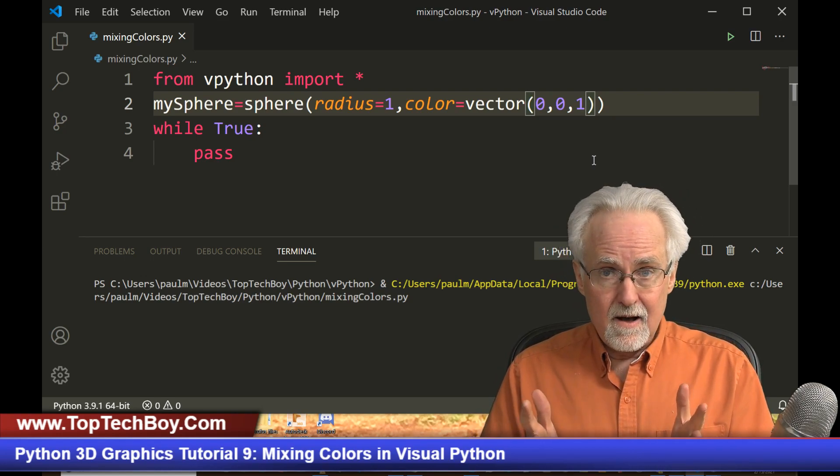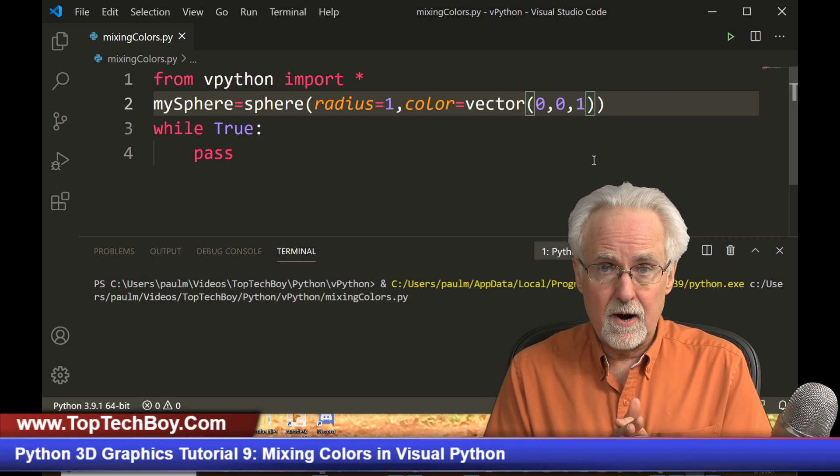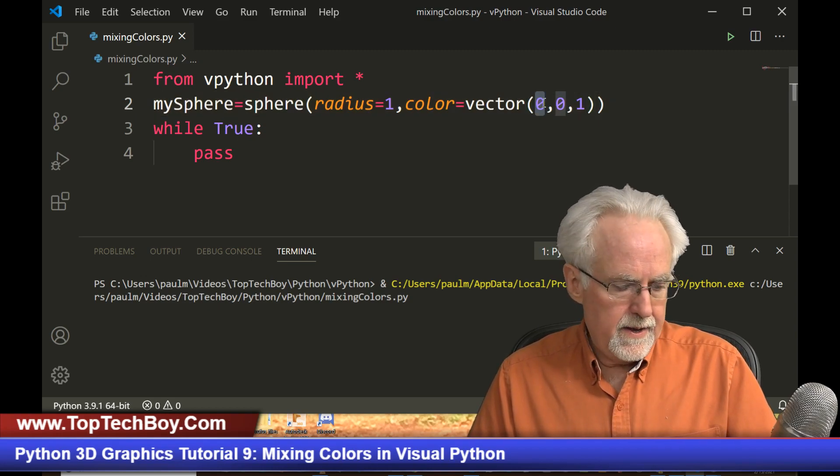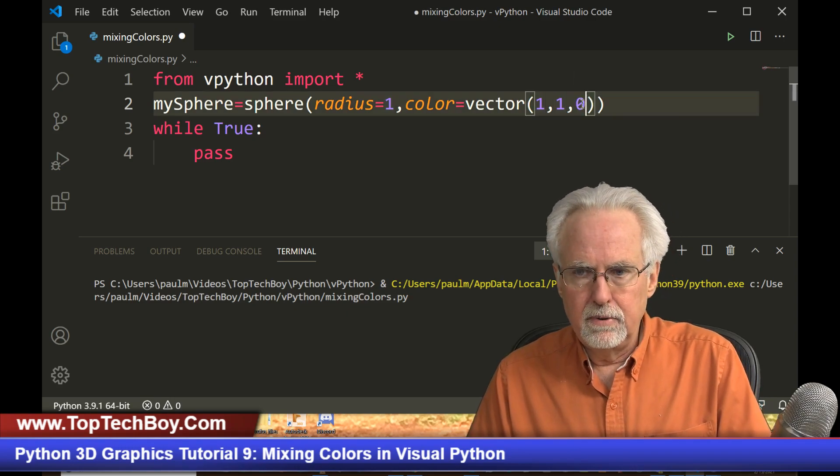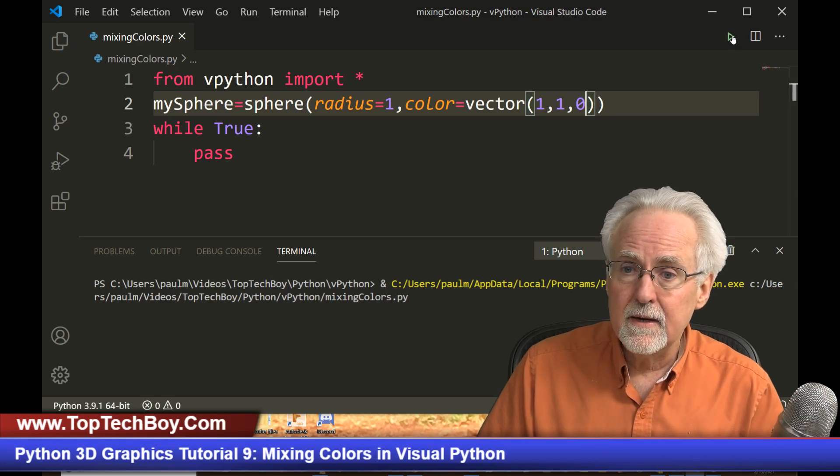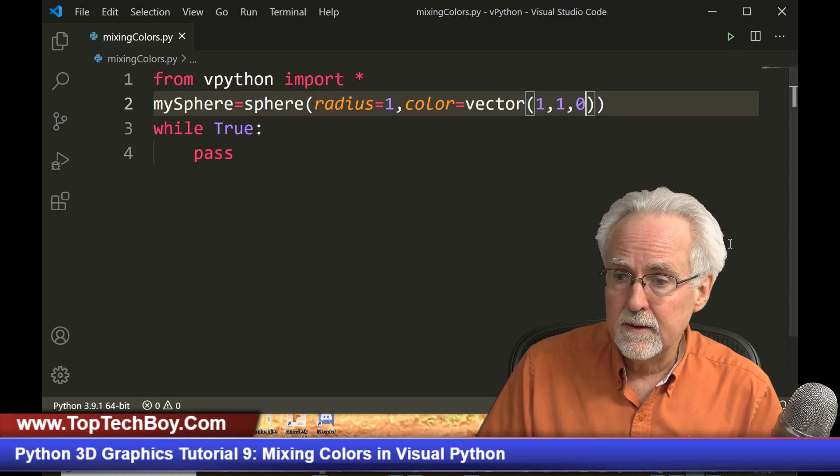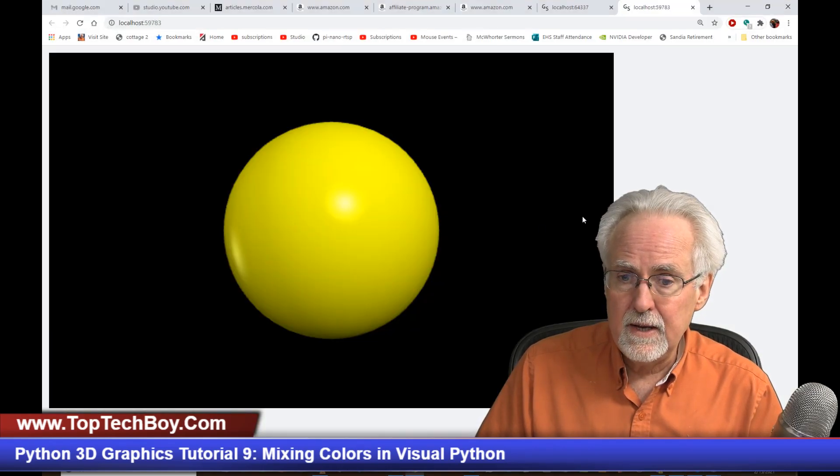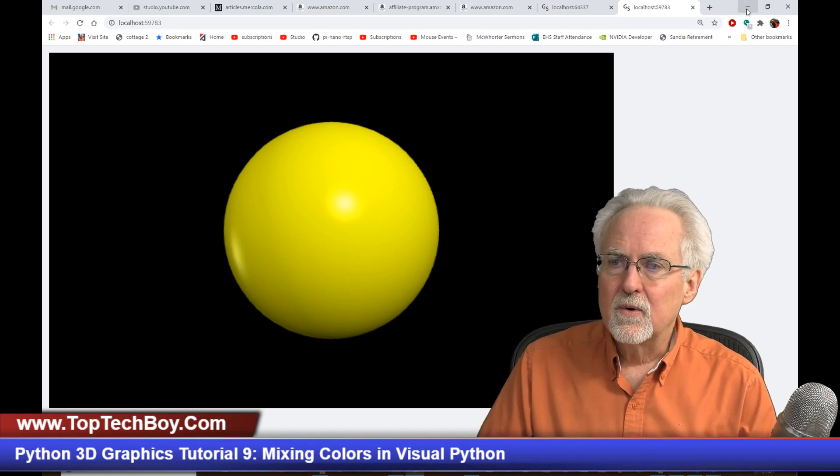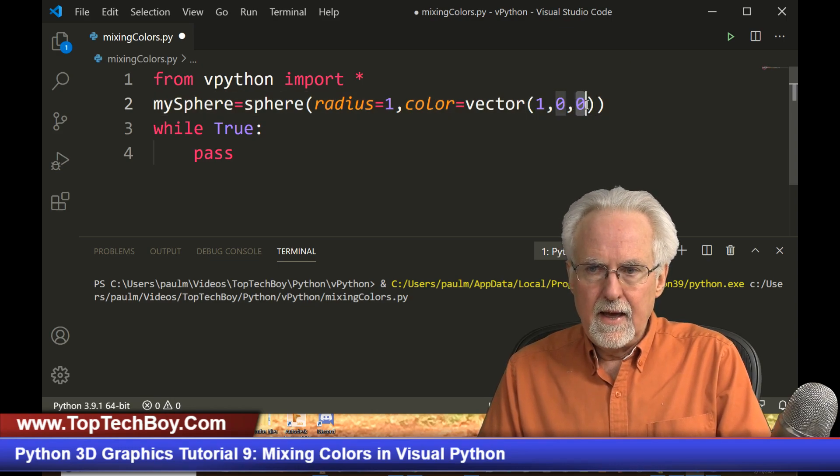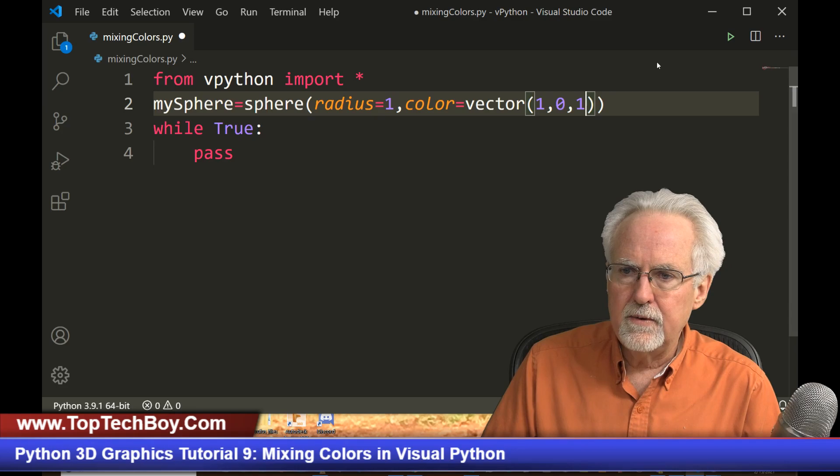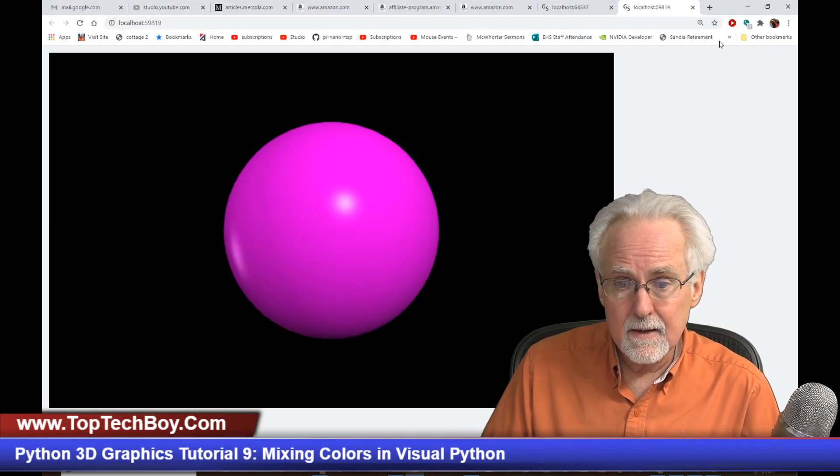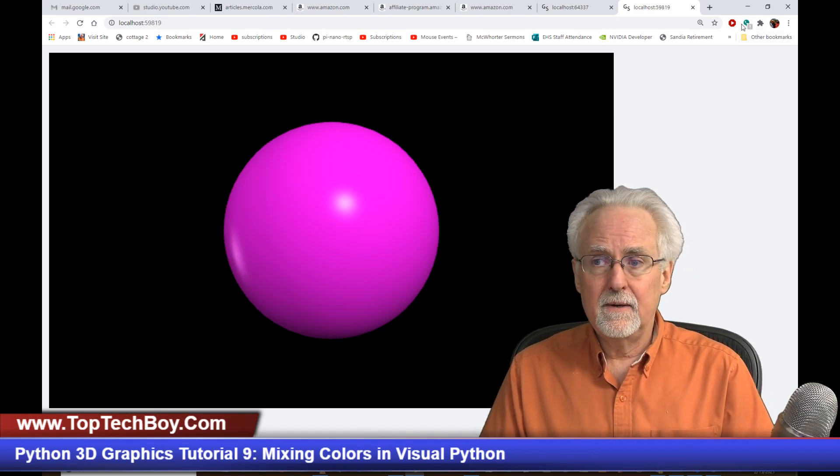But now that we're expressing these in terms of a strength, we can start mixing. And so what if we mixed red and green and turn blue off, red and green mixed together will make yellow. If we mix red and blue together, red and blue make magenta kind of a pink.